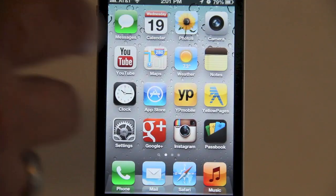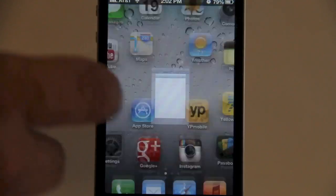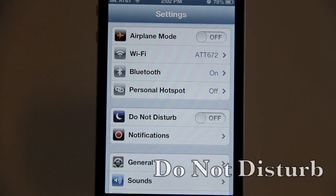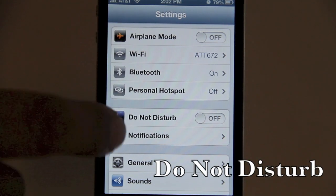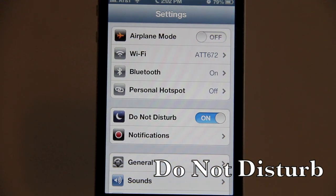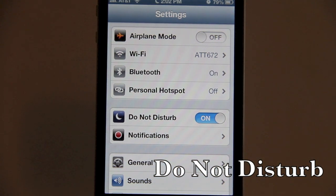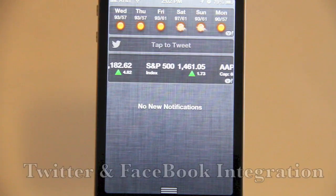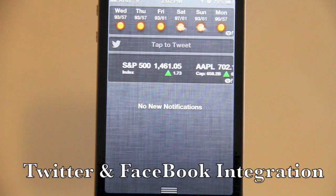Going to Settings, you'll see the Do Not Disturb tab. The Do Not Disturb button is now included in the Settings UI and can be toggled on and off.